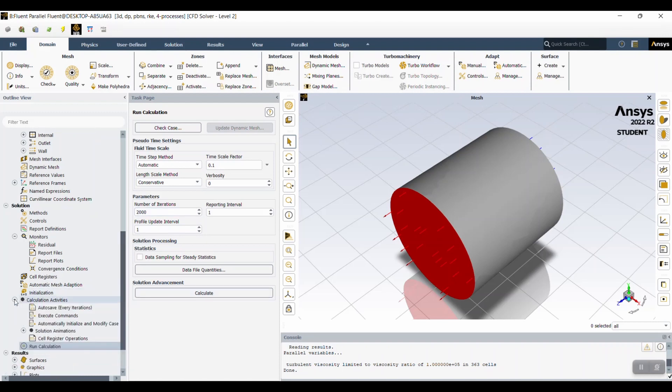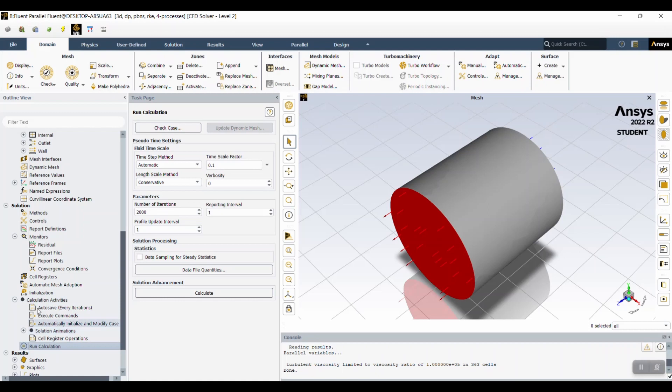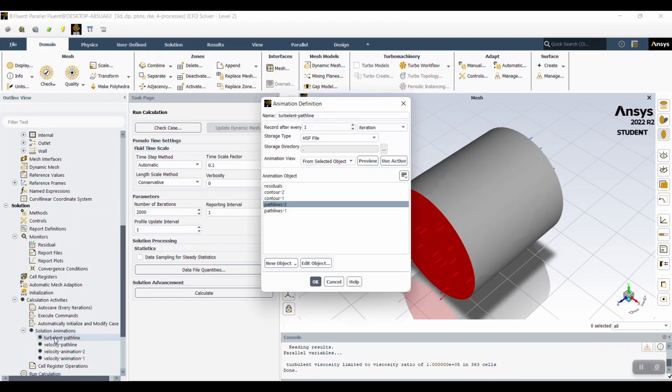If you do set up animation, you click calculation activities after you hit initialize but before you run. And then you set up the animation based on an animation object. In this case, we ran it first and then set the animation. So that's why we already have contours and pathlines set up.